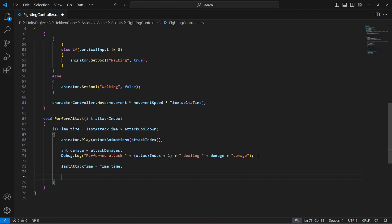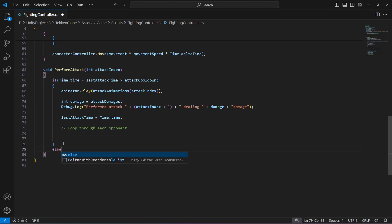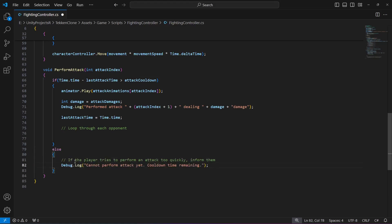Then we loop through each opponent — but since we don't have any opponent yet, just leave this comment: 'loop through each opponent'. We will have more than one opponent and will change opponent characters randomly, so we'll loop through all of them and apply damage to whichever is active. Then add the else block: if the player tries to attack too quickly, inform them with 'cannot perform attack yet, cooldown time remaining'.